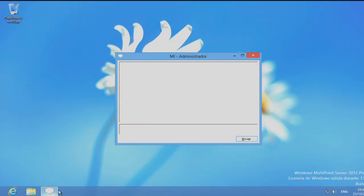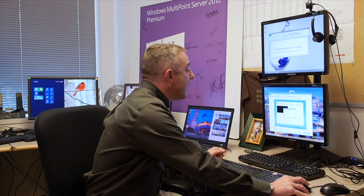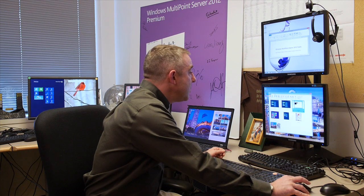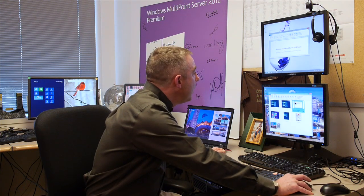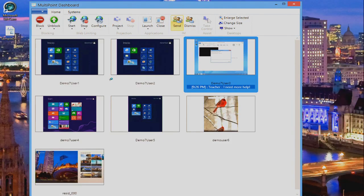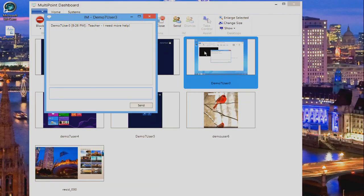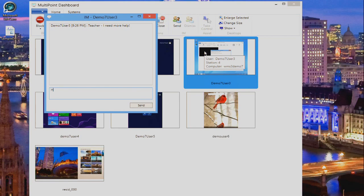From the student desktop now, I can launch this private communication interface with the teacher and ask for more help. Here you can see that this student is asking for some help. I can respond to that student privately and ask them what they need.